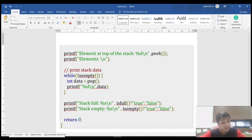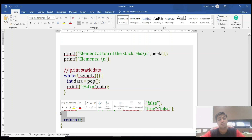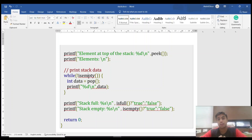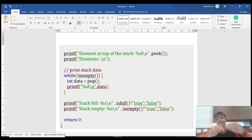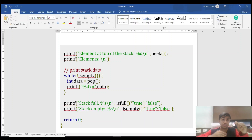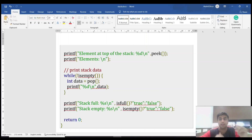To summarize the key rules for a stack: when pushing data, first increase the top value, then store the data. When popping data, first retrieve the data, then decrease the top value. It's the reverse process — increase top then enter data; fetch data then decrease top. That's all for the stack.